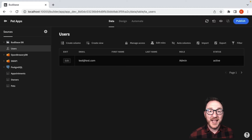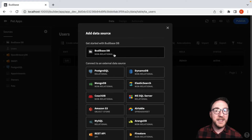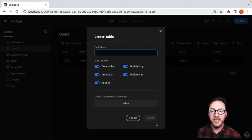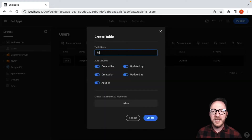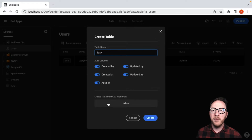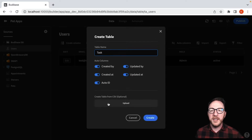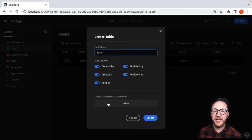So let's do that now. I'm going to add a new source — a BuddyBaseDB — and I'll click continue. I'm going to call my table 'task'. I can upload a CSV, which will accept the file, look at each column and the data stored in it, find the most suitable data type, and then set that up and import the data.